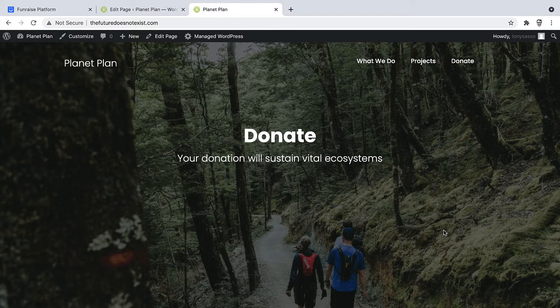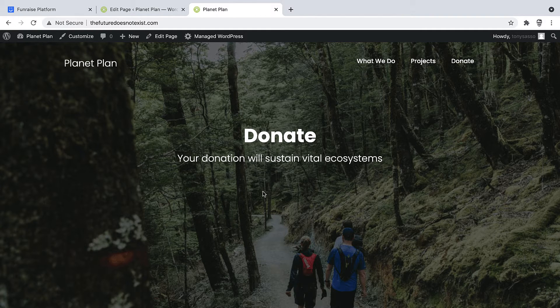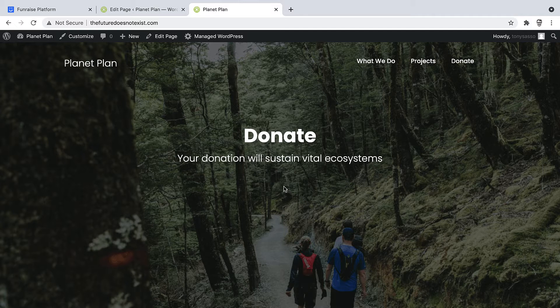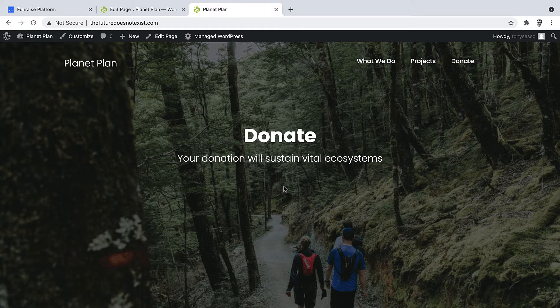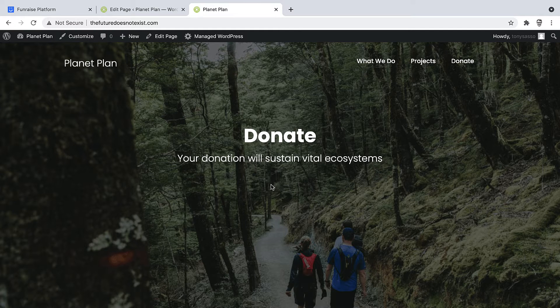All right. Over the course of this video, we'll be adding a button right below the donate headline here so that when the button is clicked, Fundraise's form will appear in the center of the screen where a supporter can make a donation without leaving the site. Let's jump in and take a look.